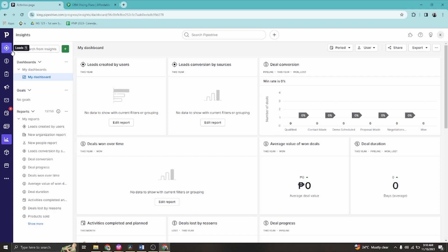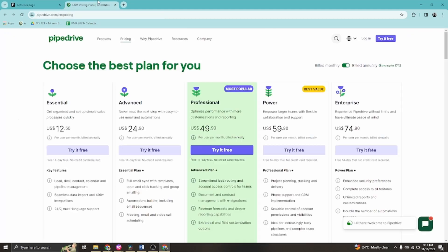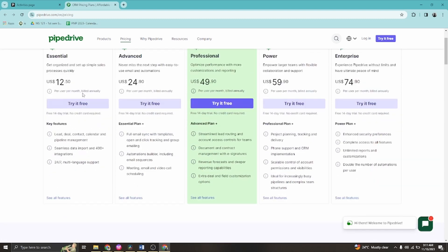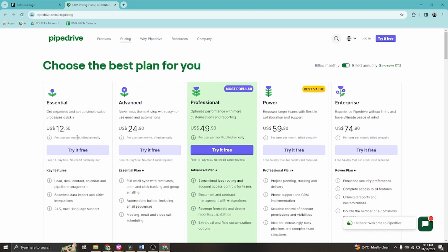Now let's look at pricing. There are several options. The Essentials plan offers leads, deals, contacts, calendar and pipeline management, data import, 400-plus integrations, and 24/7 multilingual support — available at $12 per month.